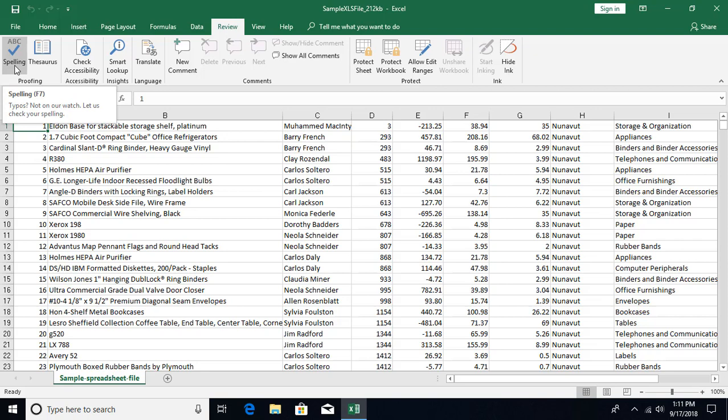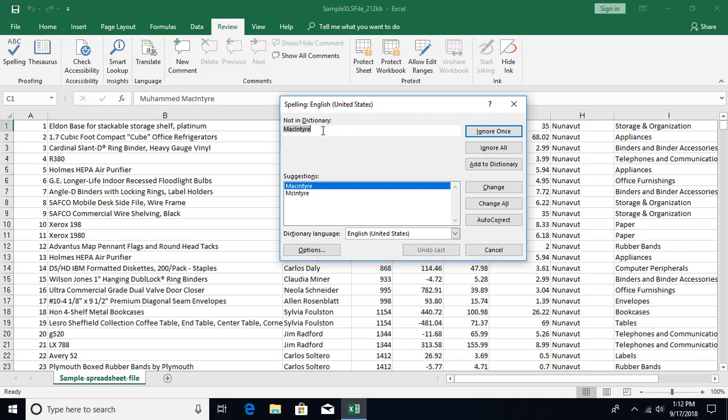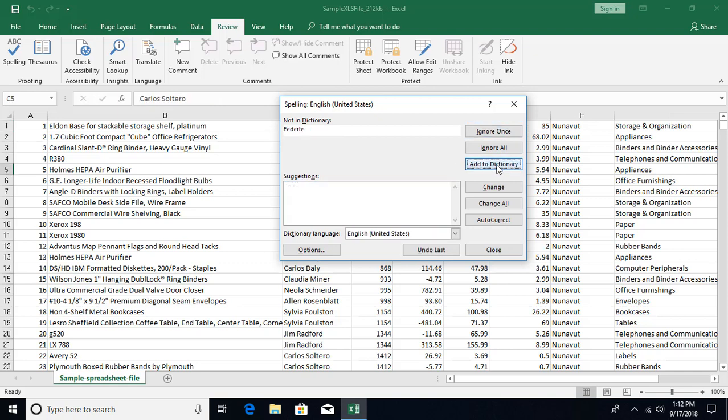Now let's start. F7 is the shortcut for spell checking. It's saying that this thing is not in the dictionary and it's giving some suggestions. You can ignore it, ignore all the occurrences of this word in the document, or add it to the dictionary if you keep frequently getting the same word in all other workbooks. You can click on Add and keep adding all the words to the dictionary.